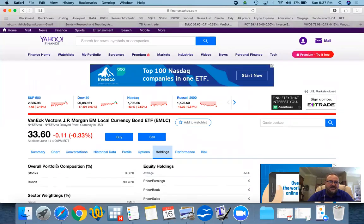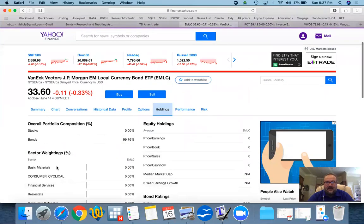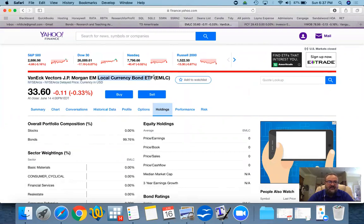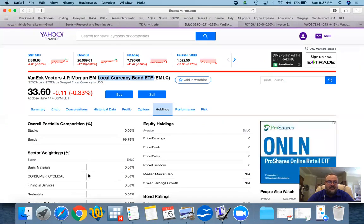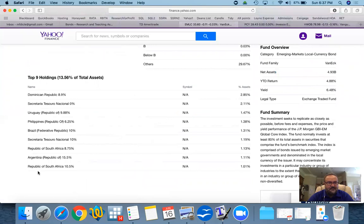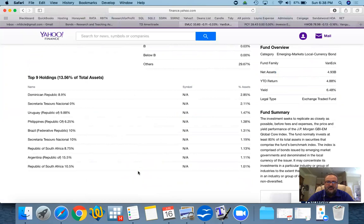EMLC, for instance, is an example. By the way, I'm not suggesting that you should buy these at all. These are just examples. EMLC is a local currency bond ETF. If you look at the holdings, you'll find that now you have, again, countries. Republic of South Africa, Argentina, Philippines, Uruguay, Dominican Republic, and so on. But then this time, the issues are in their own currency. So whatever the currency associated with each country, each bond is issued in that currency.